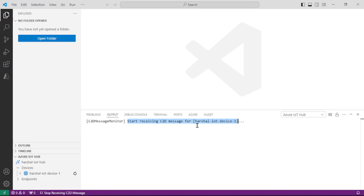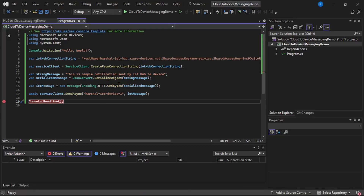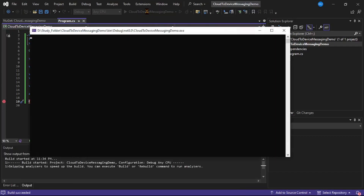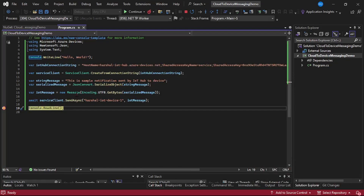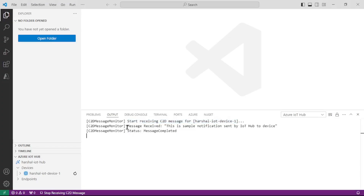Let's go back to our Visual Studio and run our program. You can see the debugger has been hit, which means the message must have been sent from cloud to the device. Let's cross-check it in VS Code. And here you can see it says 'Message received', and this is exactly the same message which we sent from our C-Sharp code.